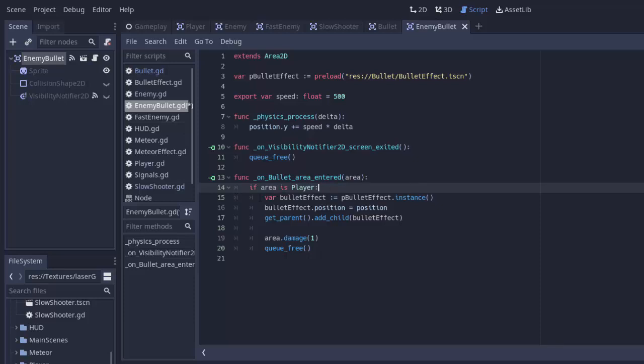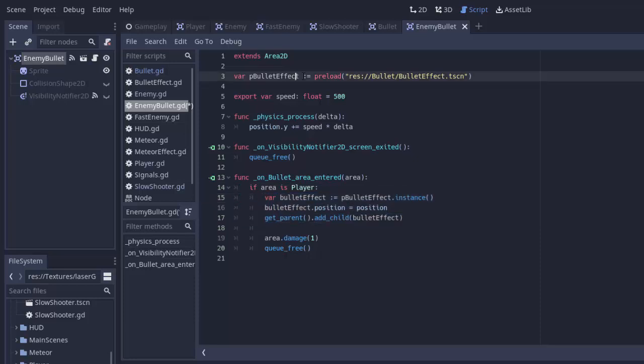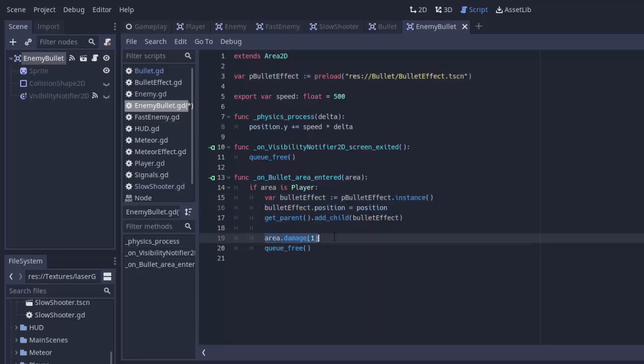We only want these enemy bullets to damage the player. So we'll say if area is player, if it's an instance of our player scene. Then we'll spawn our bullet effect. Again, we're going to have to change that by changing the scene that we load, but that'll come later. We'll damage the player, because our player has a damage function, and then we'll free the bullet. We'll remove the bullet. Okay, great. All right.